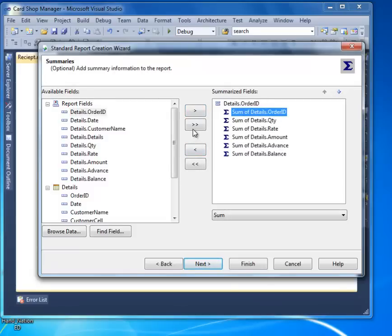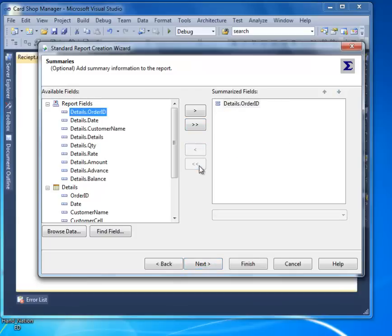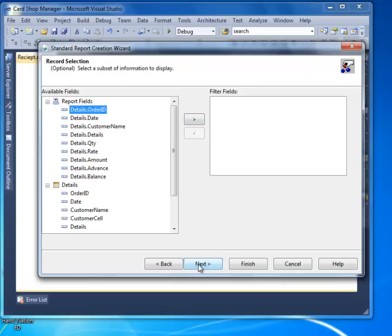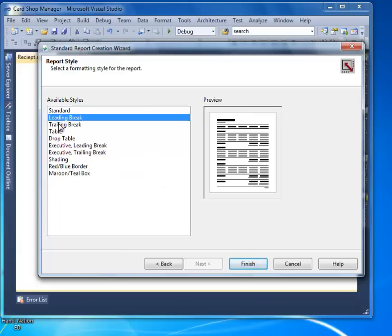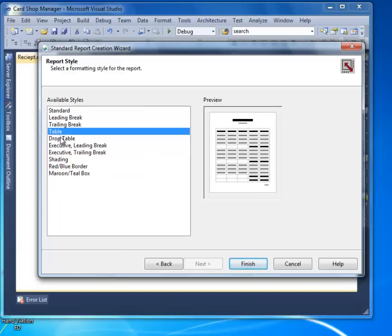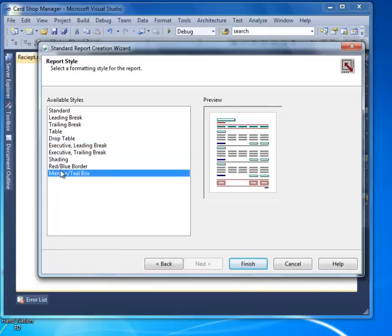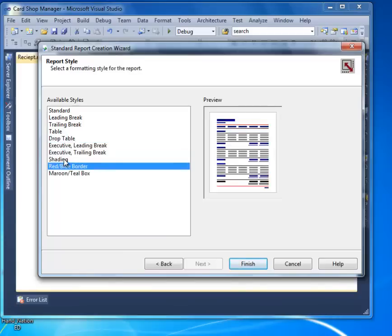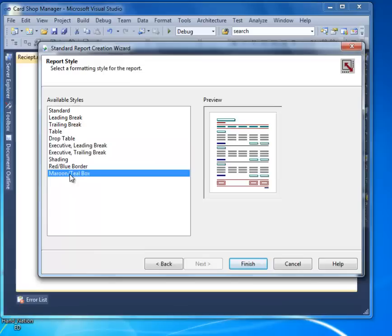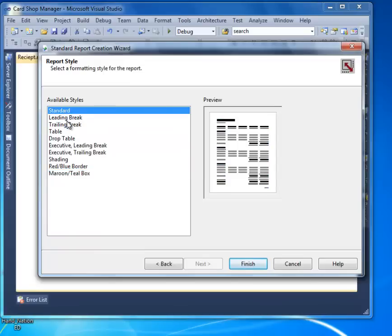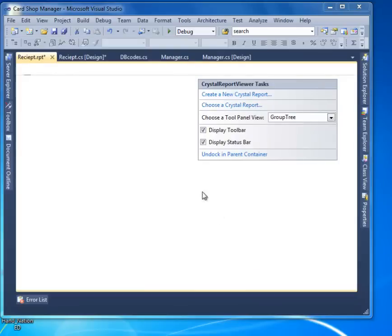We have all the required fields. Select Next, then Next again. For the style, I'll go with the Standard one — you can choose a different one if you like. Select Finish.